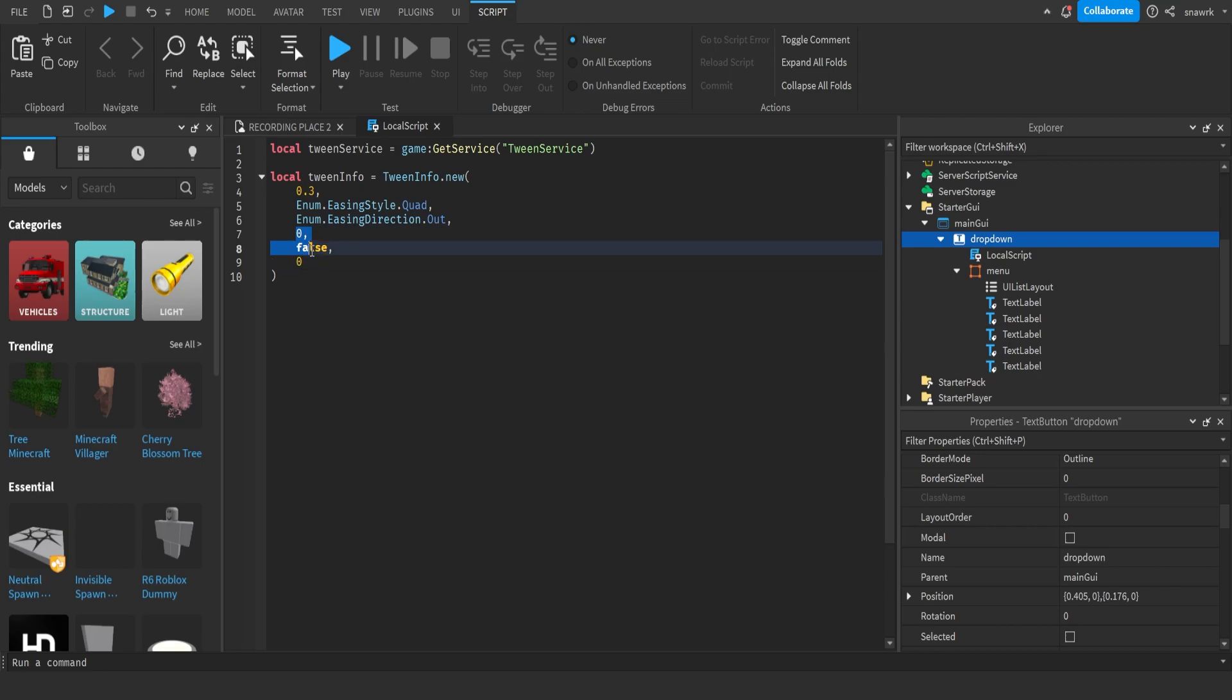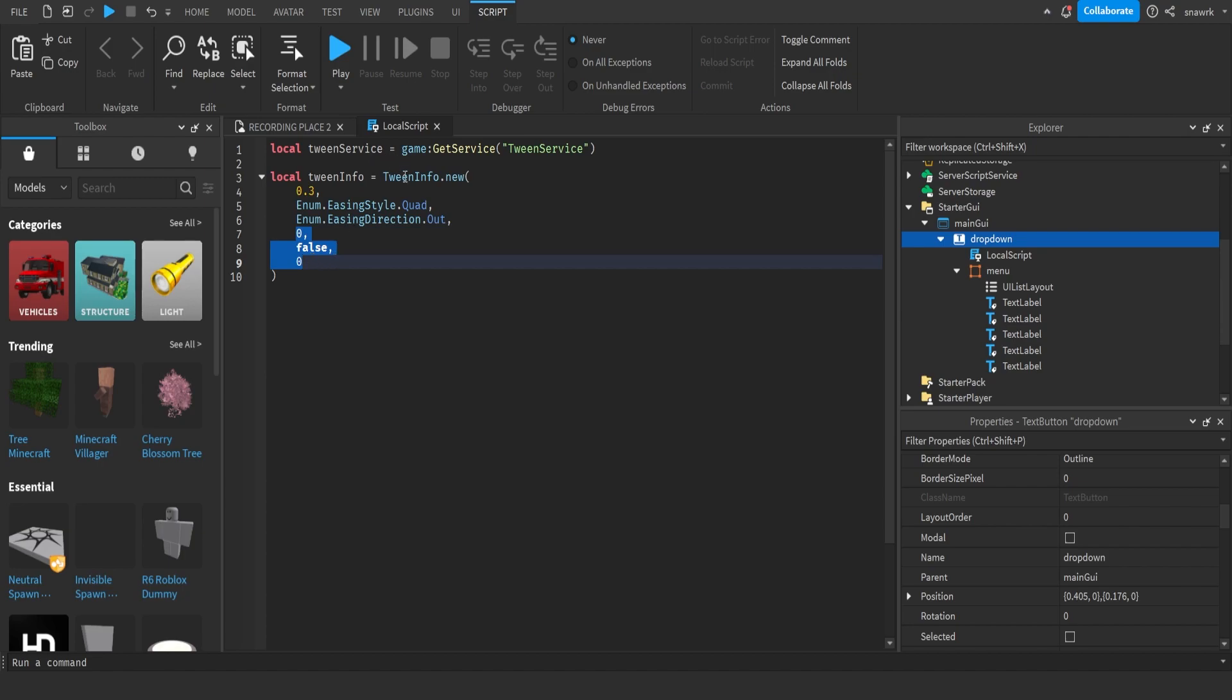This is mostly always going to be 0, false, 0, because it's just repeat count, reverse, and delay time. Most of the time, you won't even need those. So this is all you need right here.